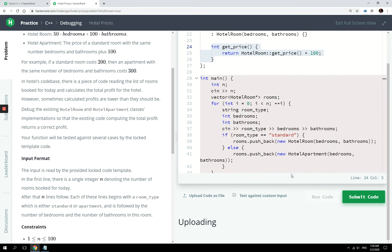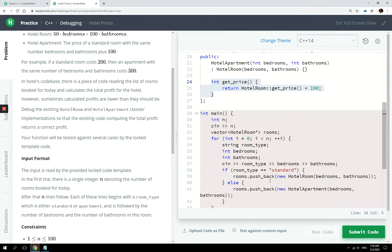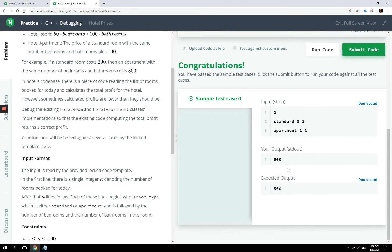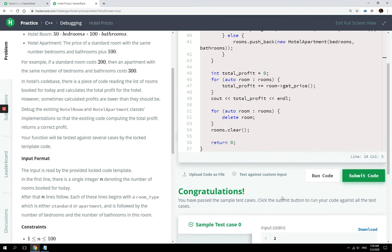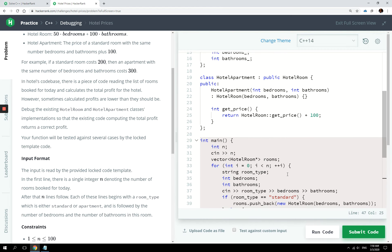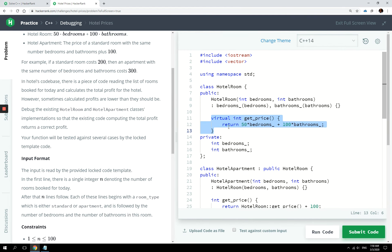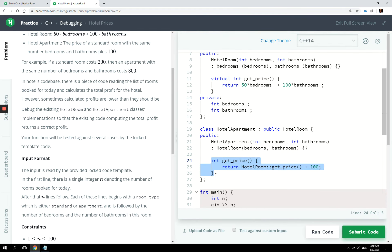So let's run these codes again now. And now we get 500 because whenever we reach that hotel apartment object right here and we call it getPrice, the compiler knows this is a virtual method. It's going to check the implementation on the derived class and apply that.